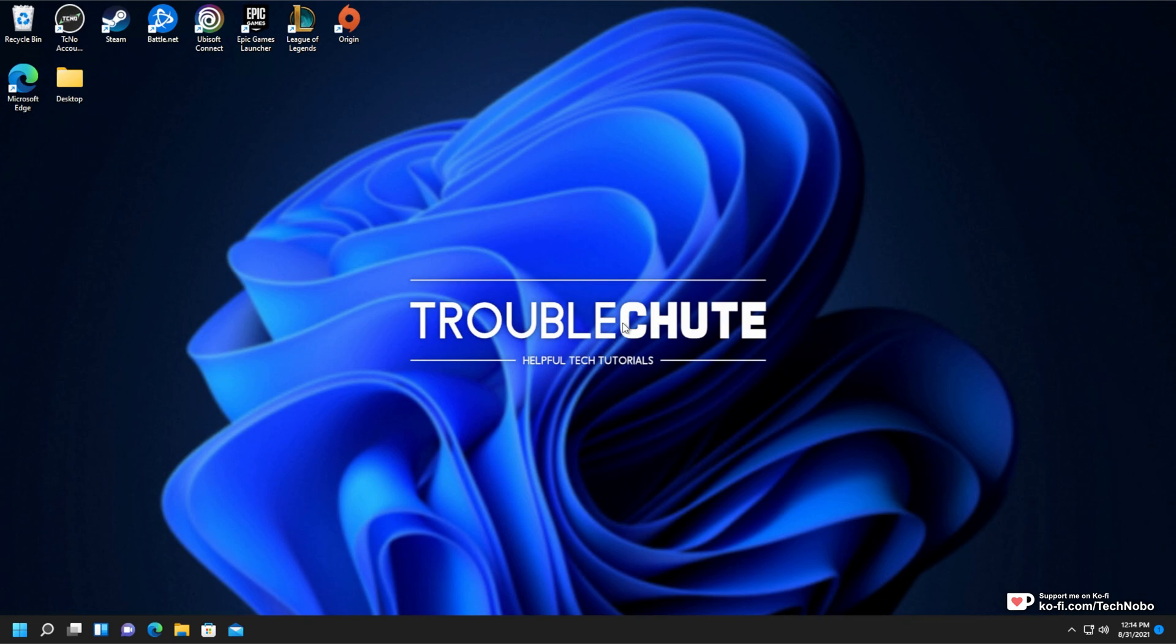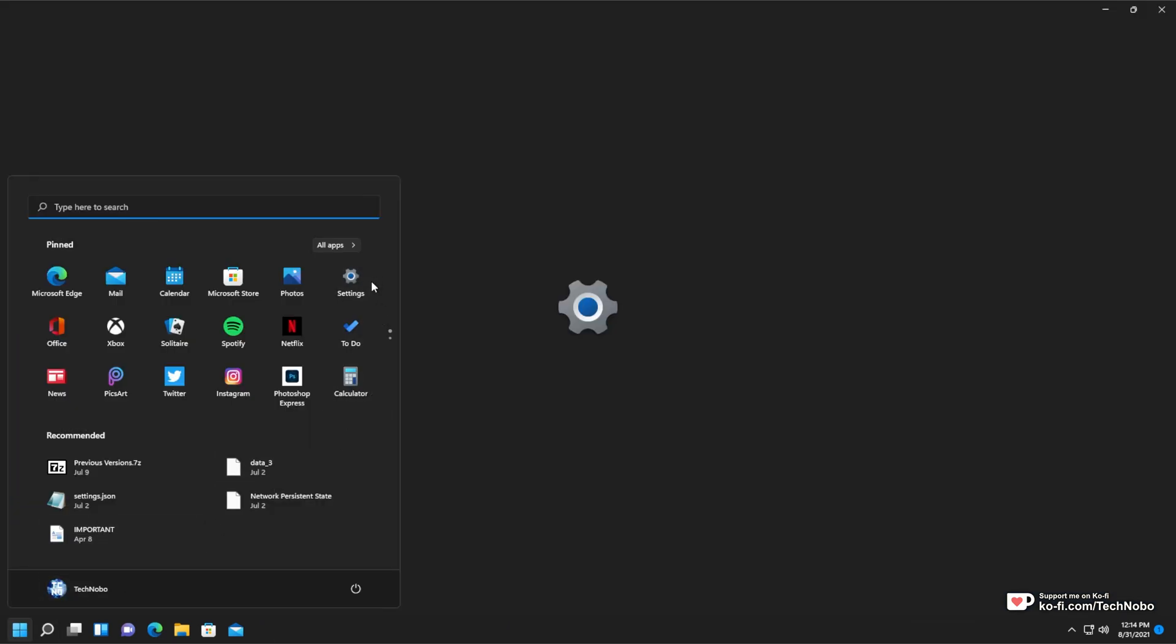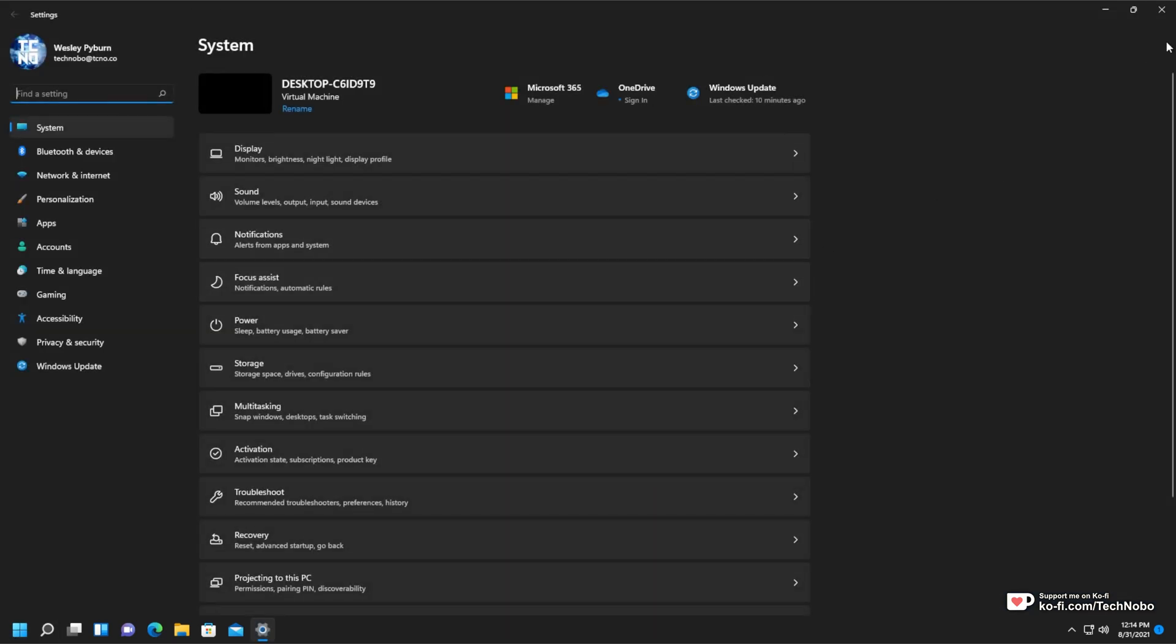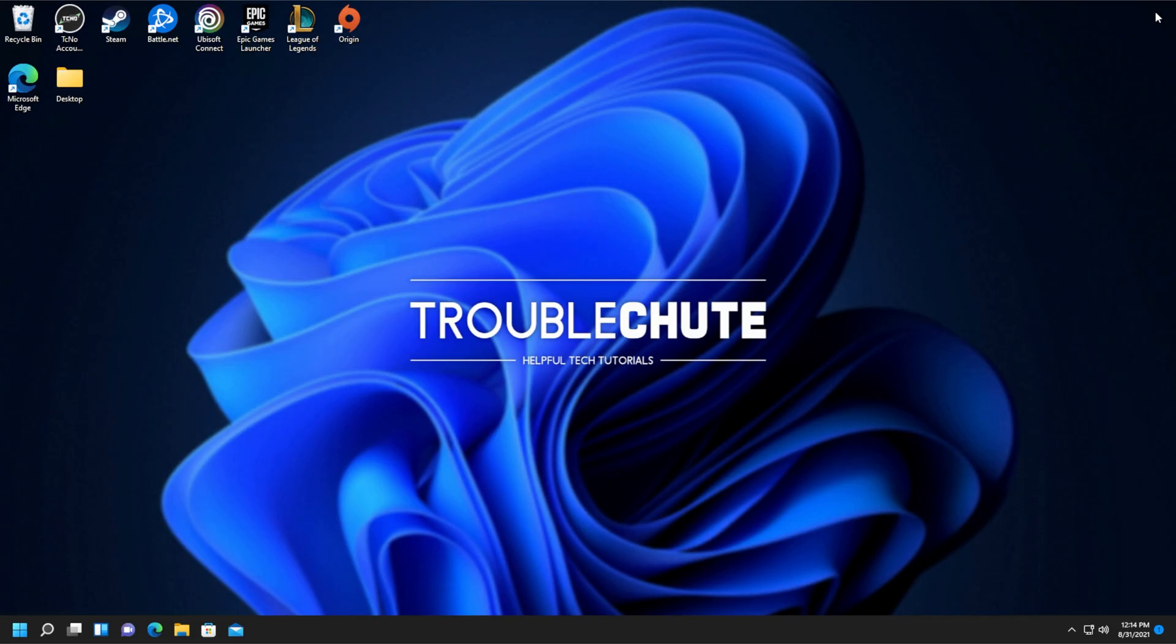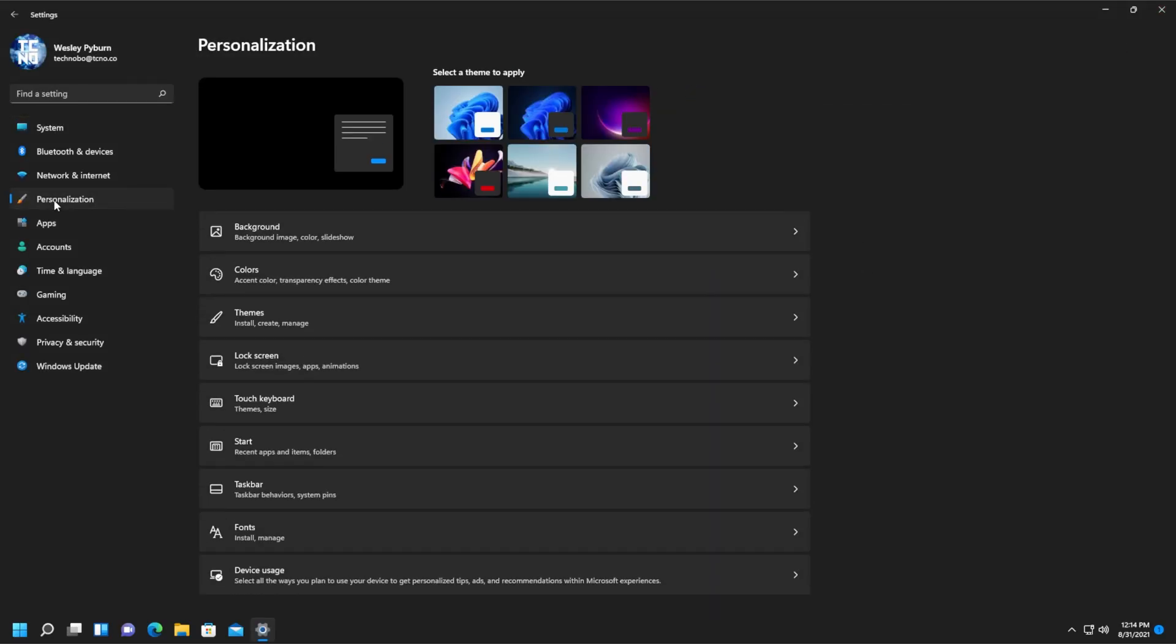In order to show or hide your Recycle Bin icon, among others, all you need to do is hit start and then open up settings. You can also get here by holding start and pressing I. When you get into here, head into the personalization section on the left-hand side, then locate and click on themes.